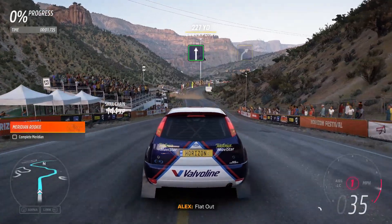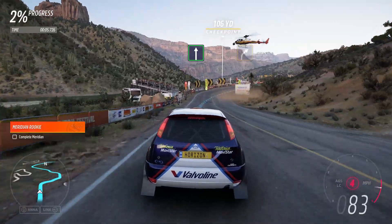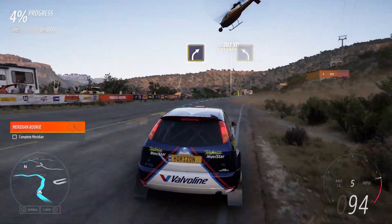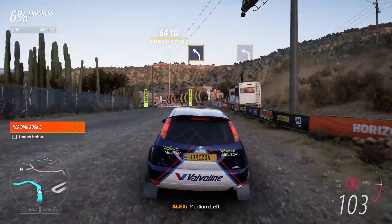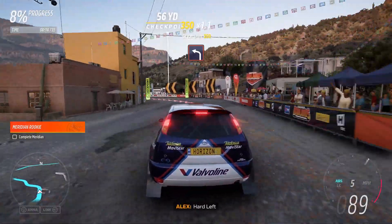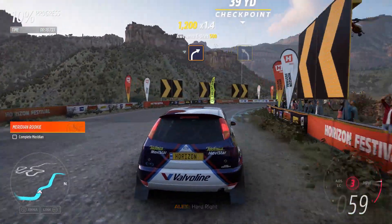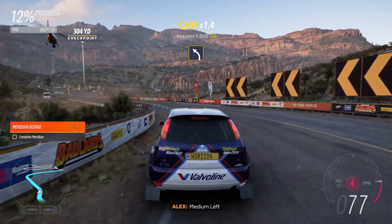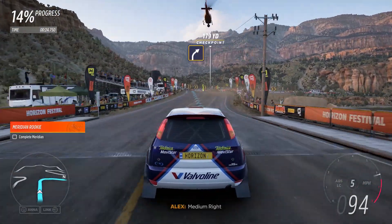Flat out. Media right. Media left. And hard left. Hard right. Media left. Onto bridge. Media right.